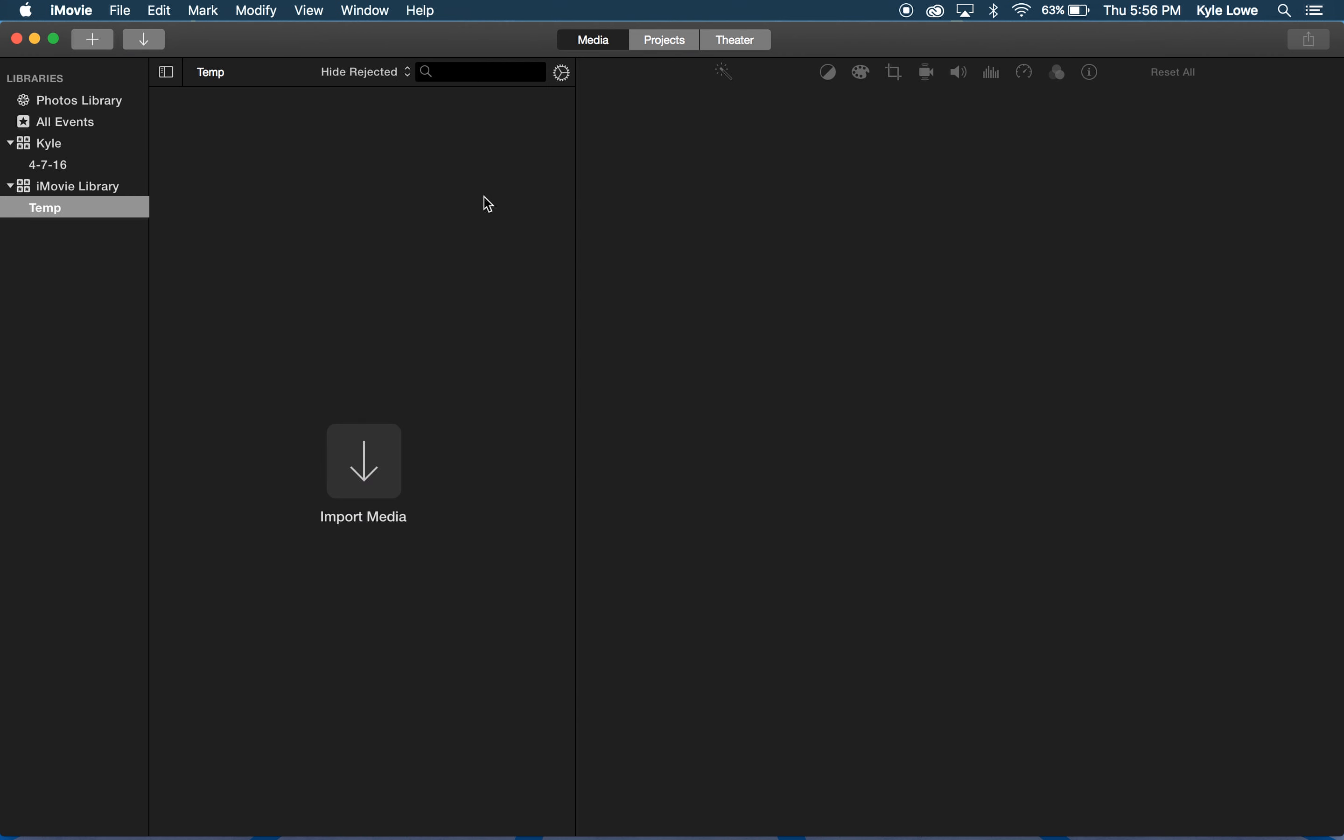I like to make a new library for each new show I'm working on. Inside each library are events. I like to make a new event for each episode. I'll rename this event by highlighting it, hitting Return, and typing in the new name.